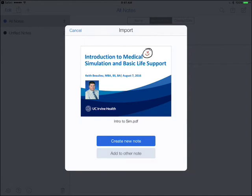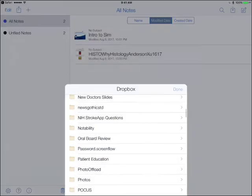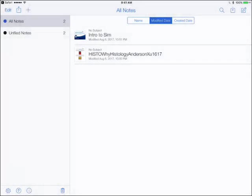And that's it. Importing files with Dropbox plus Notability. Hope that helps.